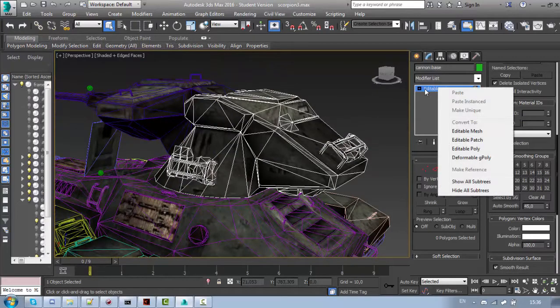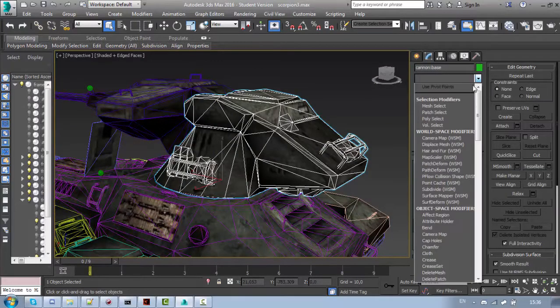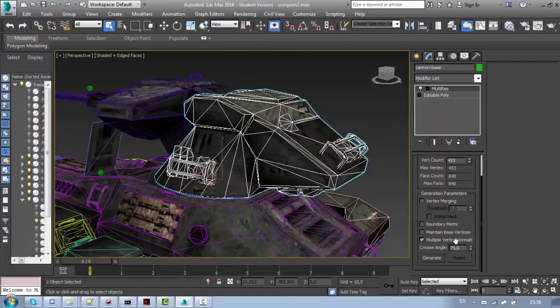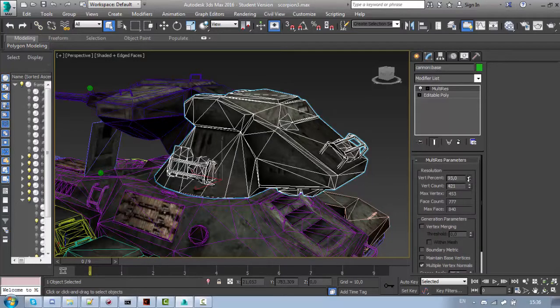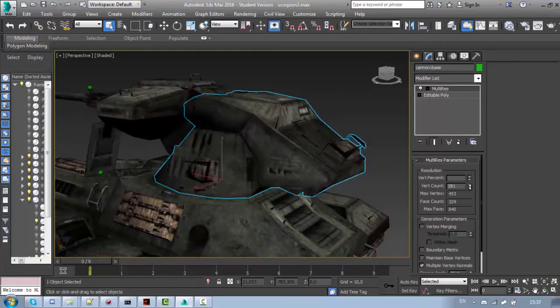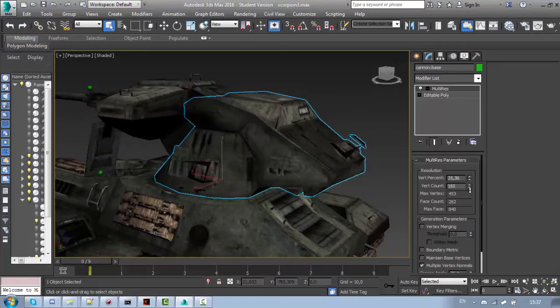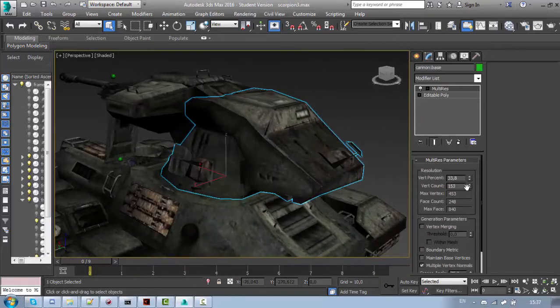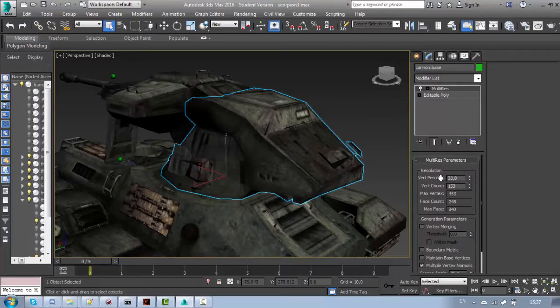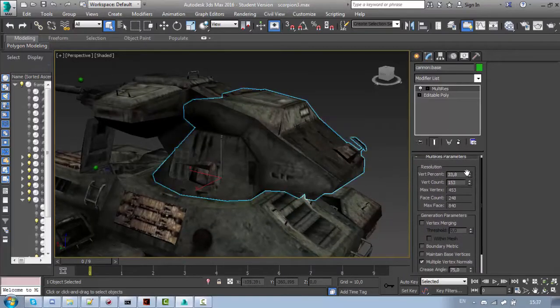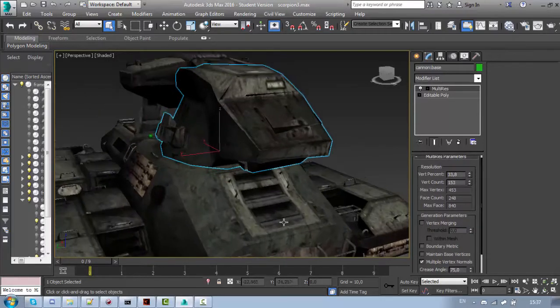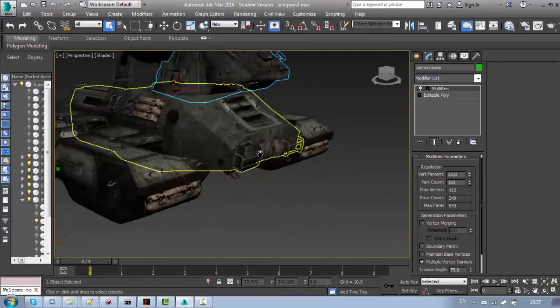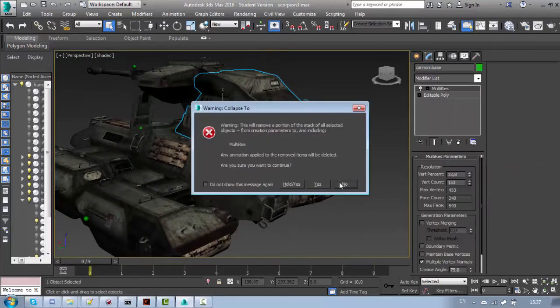Now, the very useful modifier is MultiRes. It automatically optimizes your model at whatever quality you want. So just move this down until it's looking right. For now I'll just leave it like that. As you can see it reduces the quality from 100% to 33%. And it doesn't really change the appearance. At the longer distance it will look exactly the same. And let's just collapse this.